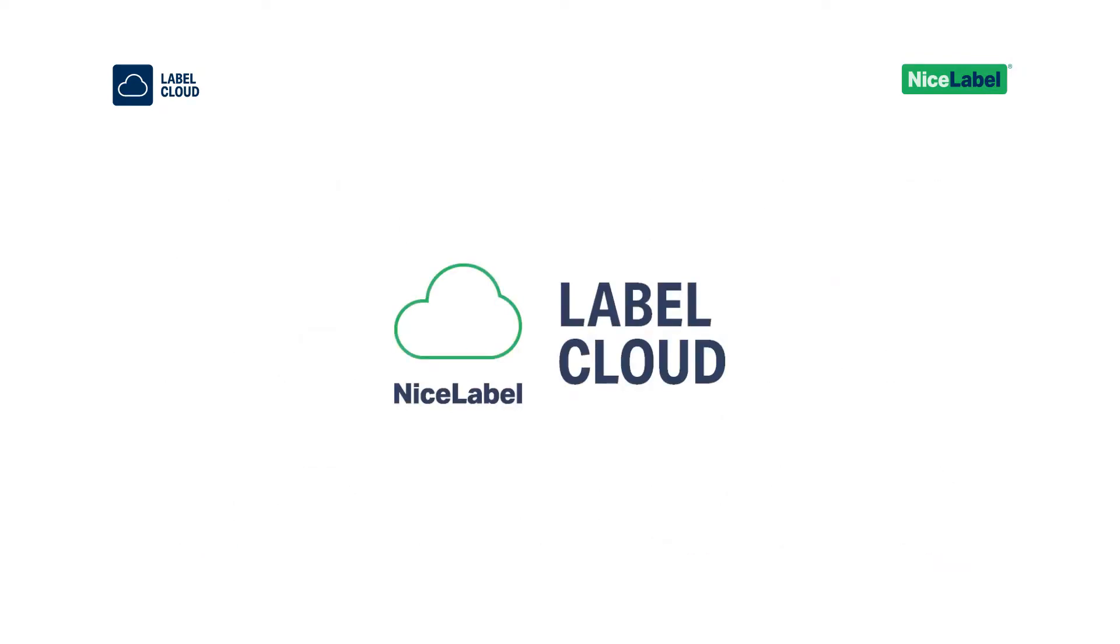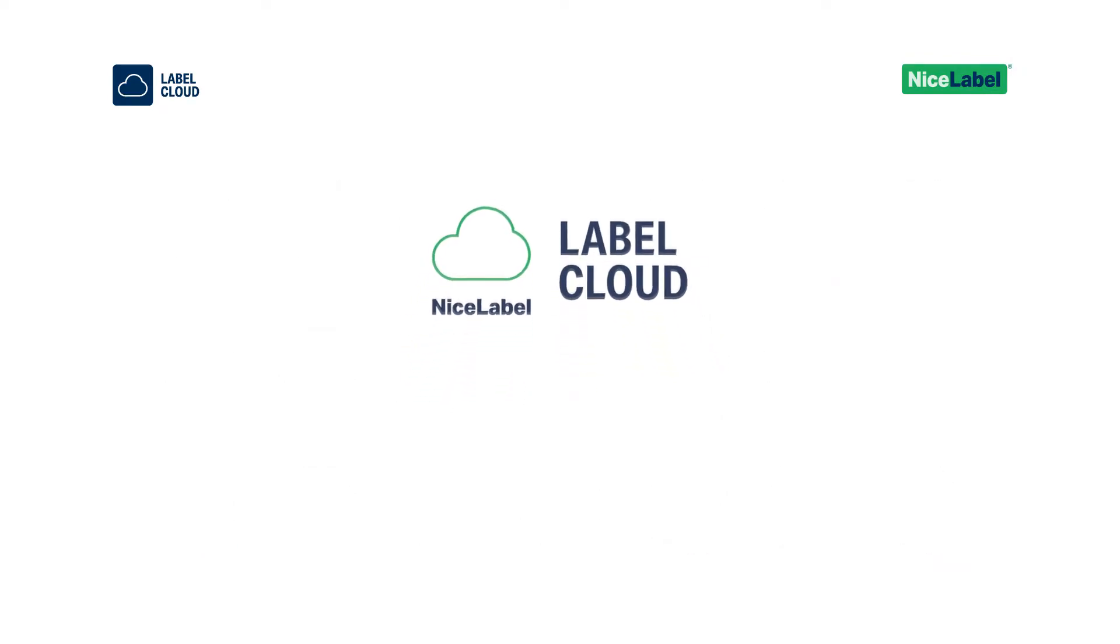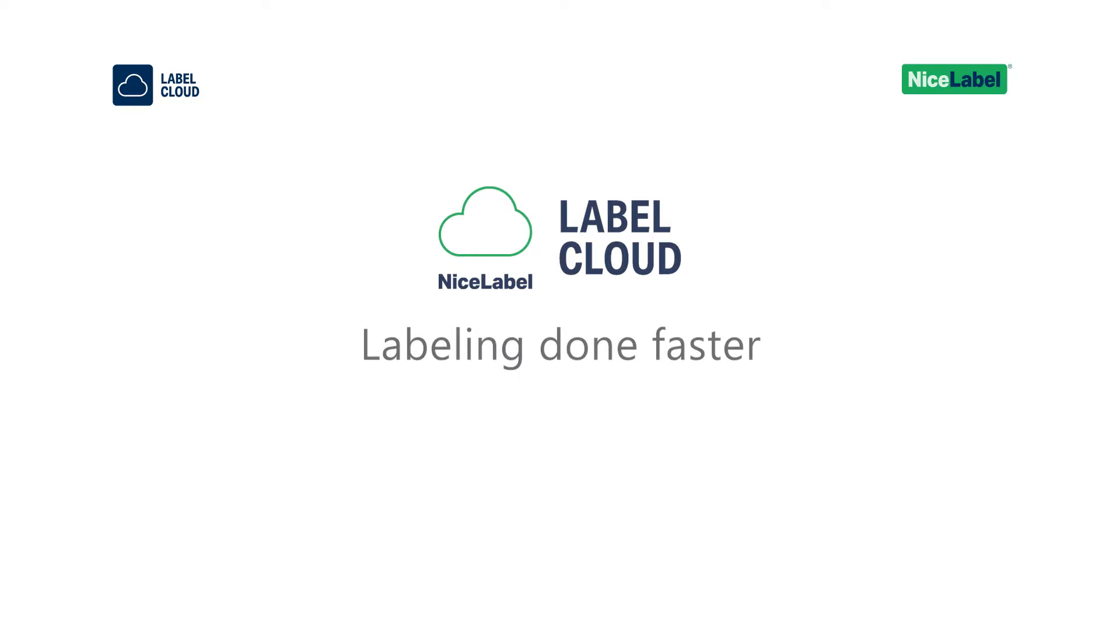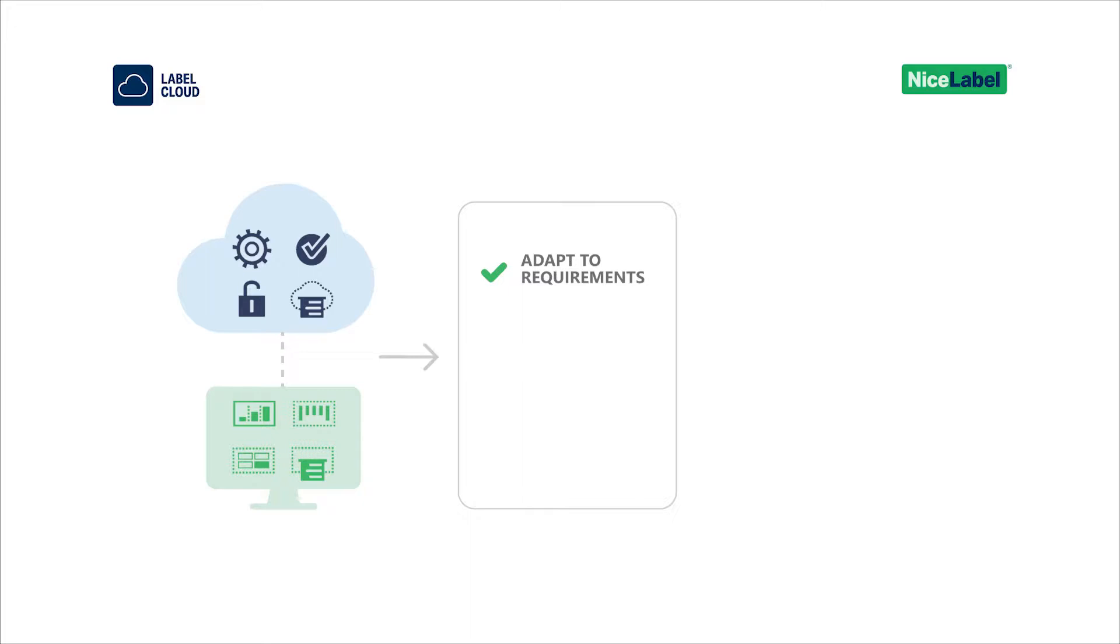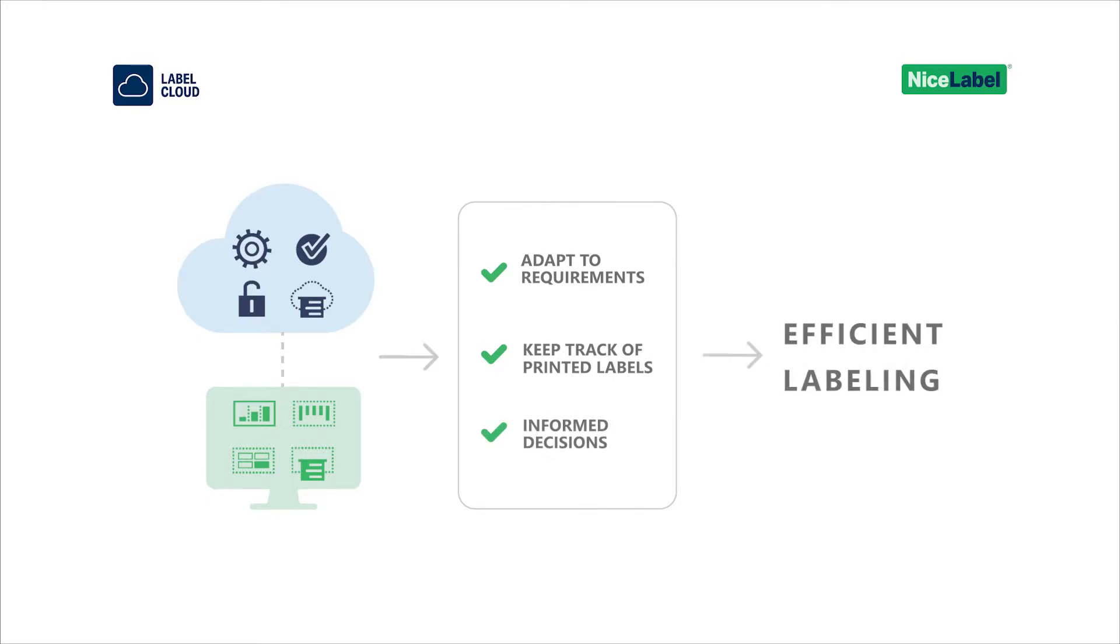Nice Label Label Cloud is here to help you get labeling done faster, give your teams the tools they need to adapt to changing labeling requirements, keep track of printed labels, and make decisions based on real printing data to stay competitive and efficient.